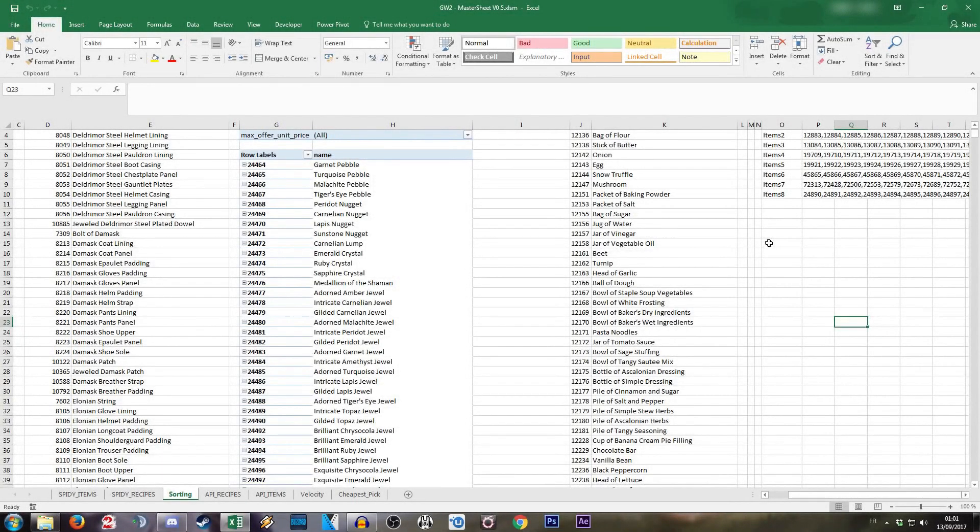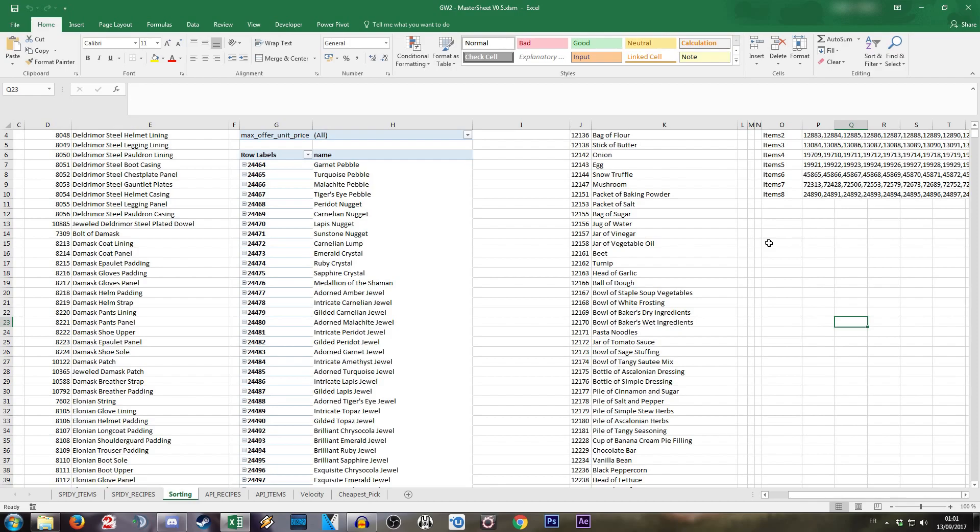Hello everyone, this is Sam back for a new video. Today what we're gonna be doing is actually in Excel and we're probably gonna have a lot of fun because right now, unless you guys didn't pay any attention, there has been quite some issue on the Guild Wars 2 Spidey website.